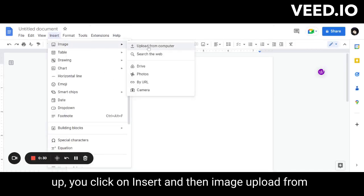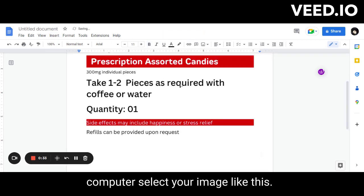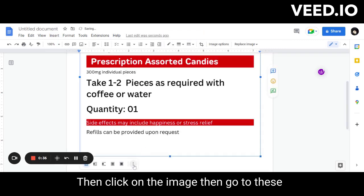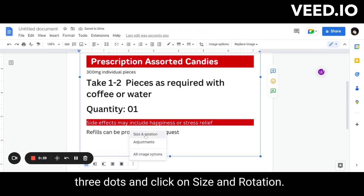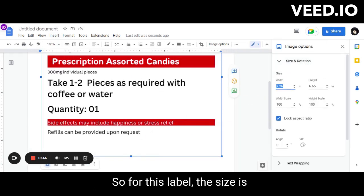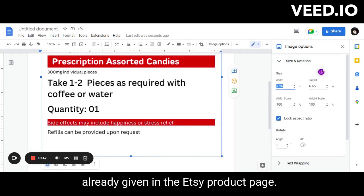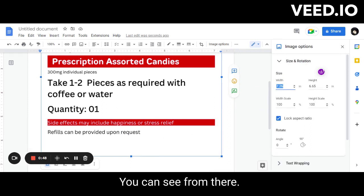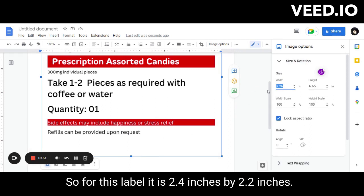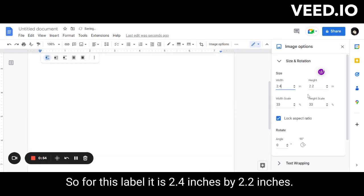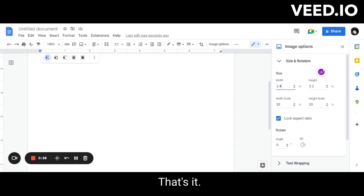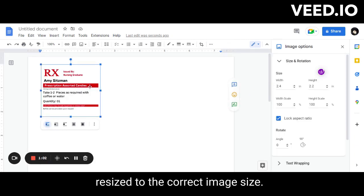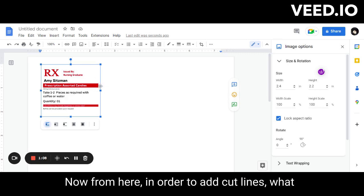Then go to Image, then Upload from Computer, and select your image. Then click on the image, go to the three dots, and click on Size and Rotation. The size is already given on the Etsy product page — for this label it is 2.4 inches by 2.2 inches. Once done, you'll see it resized to the correct image size.